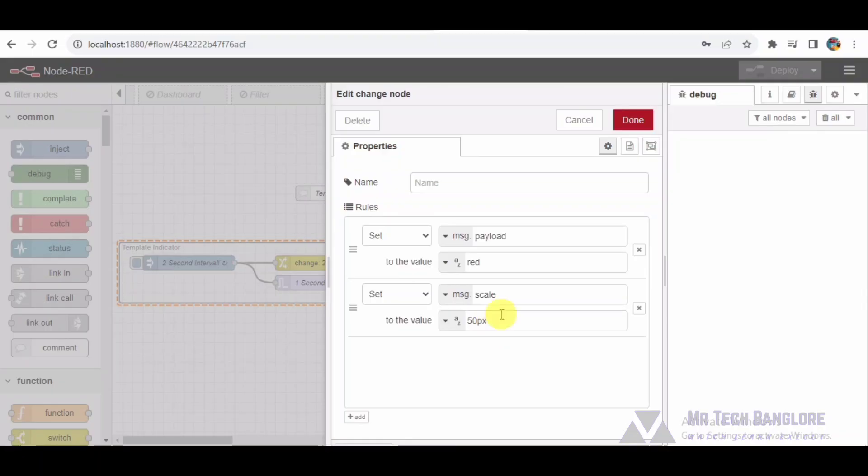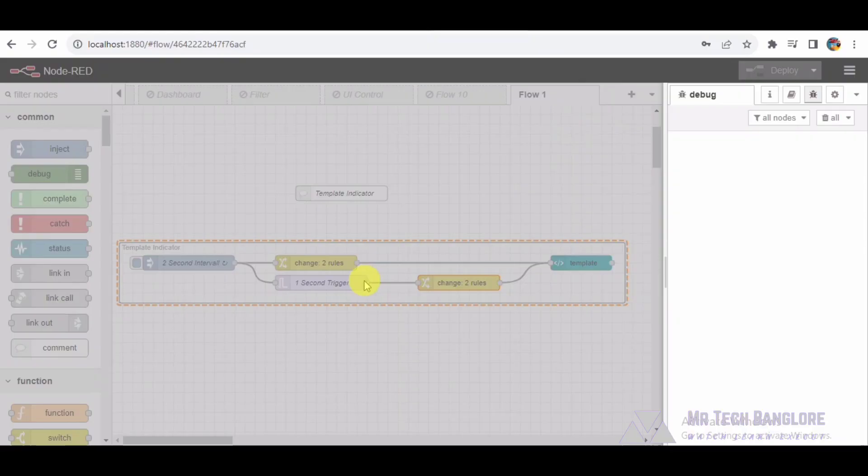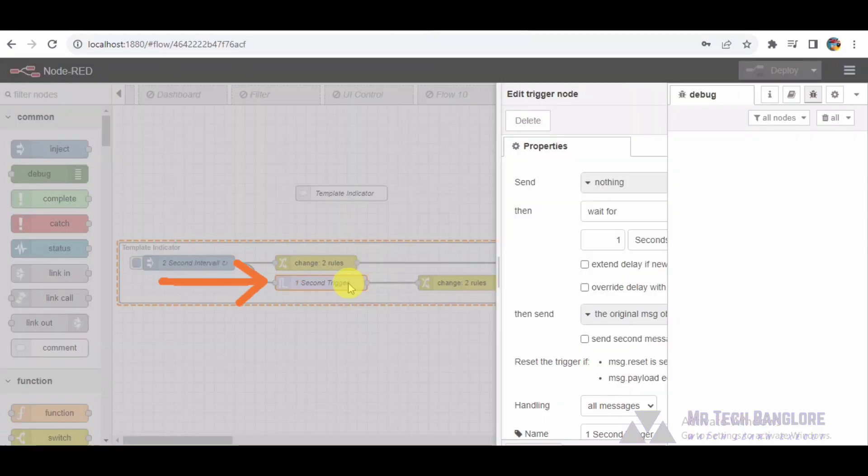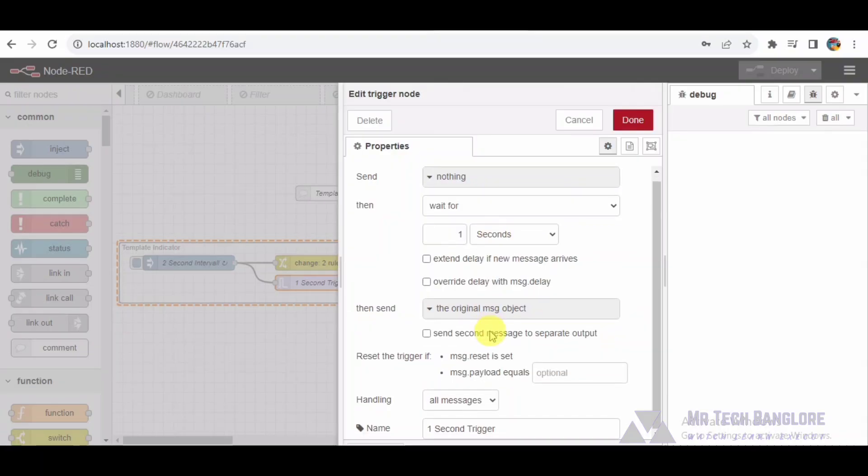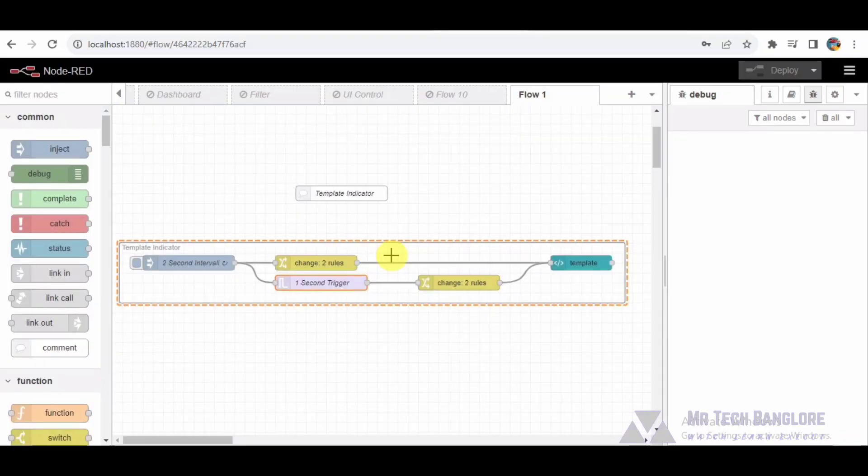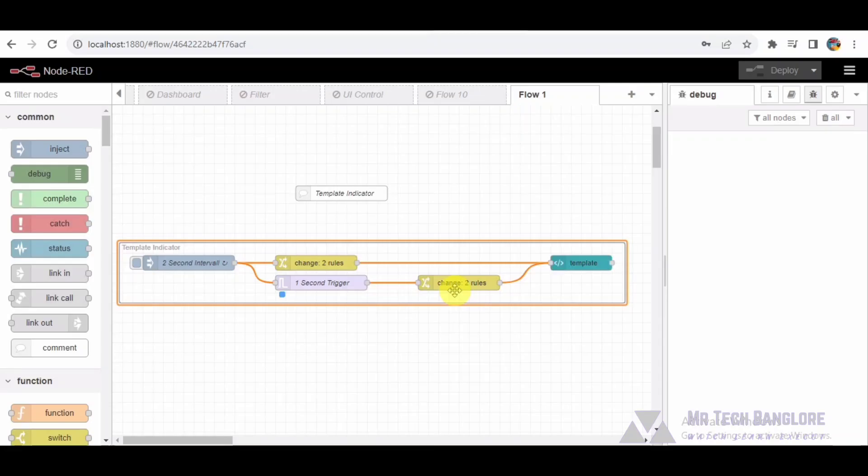It sends the updated message to the UI template node. Node-6 Trigger node triggers a message every second, facilitating the transition between the two states defined by the change nodes. Node-7 UI Group: A UI group containing the UI template node, providing organizational structure to the dashboard.